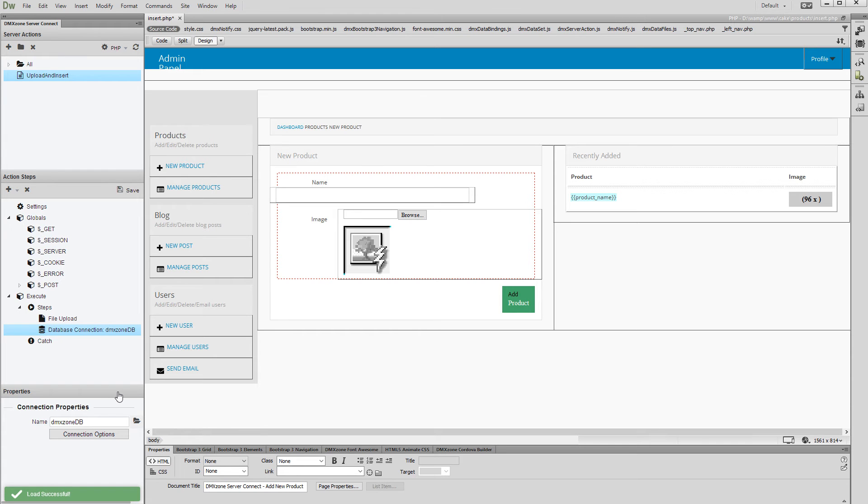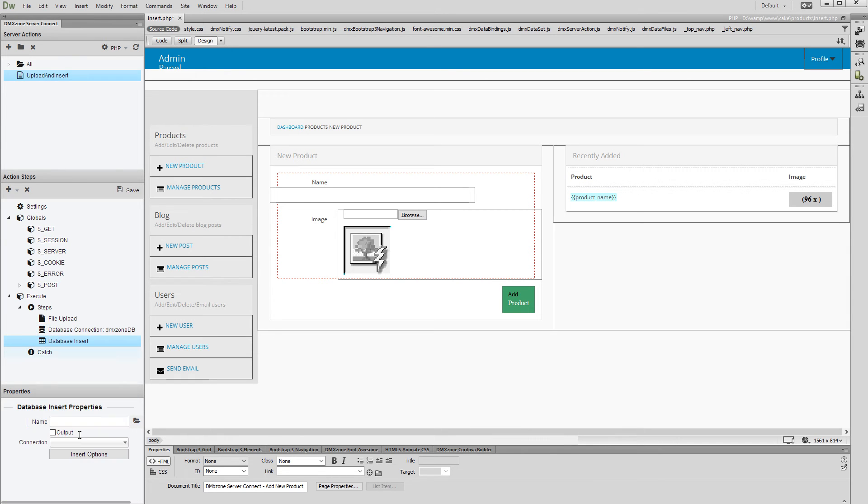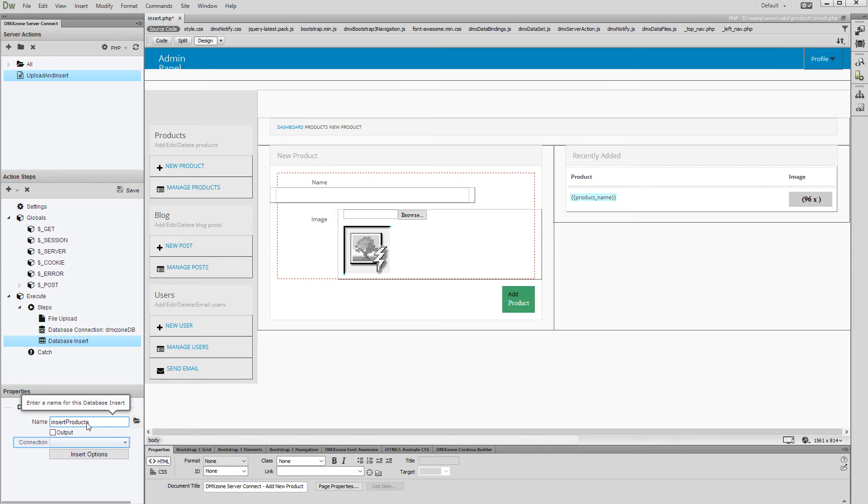Then right-click the database connection step and select Add Database Insert. Add a name for the database insert step and select your connection from the drop-down.